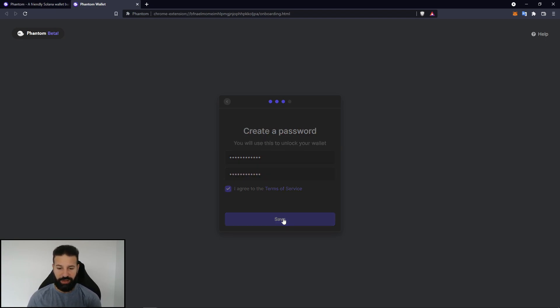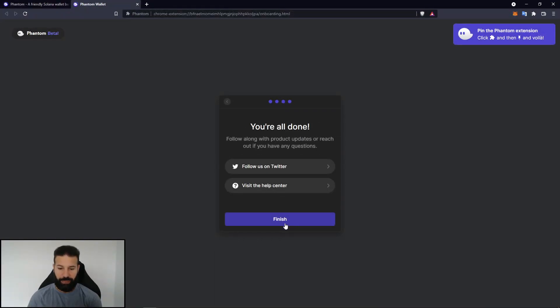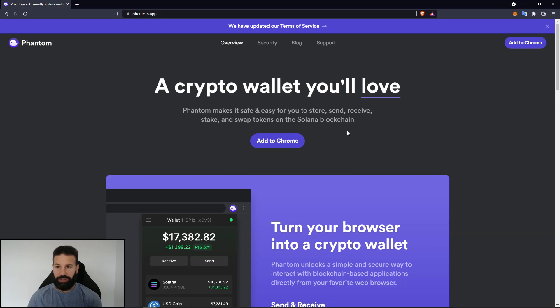And I can create a password now for my account. Once I hit agree, I can hit save. There's keyboard shortcuts to obviously bringing it up. You can just hit continue, and then finish.